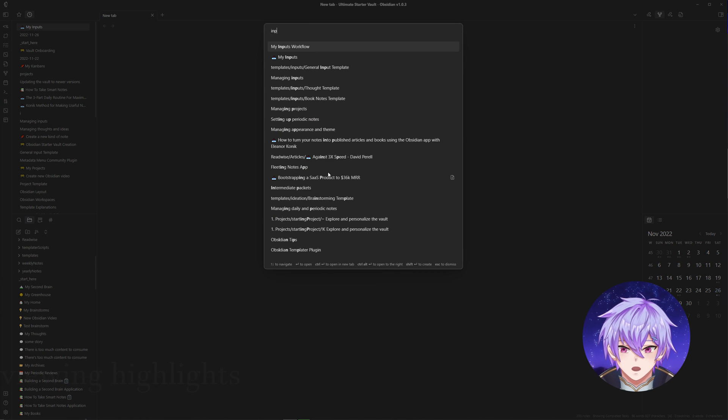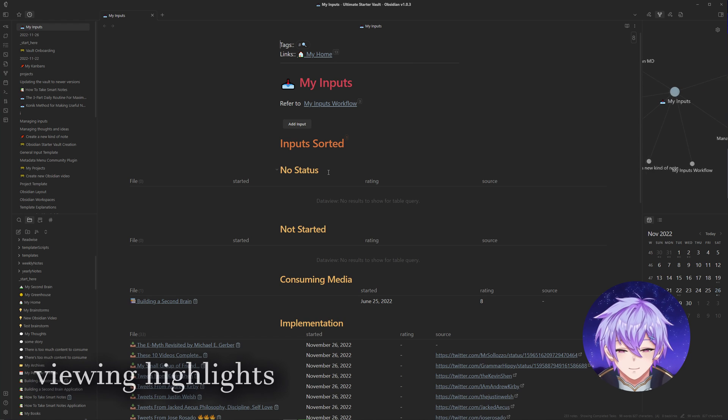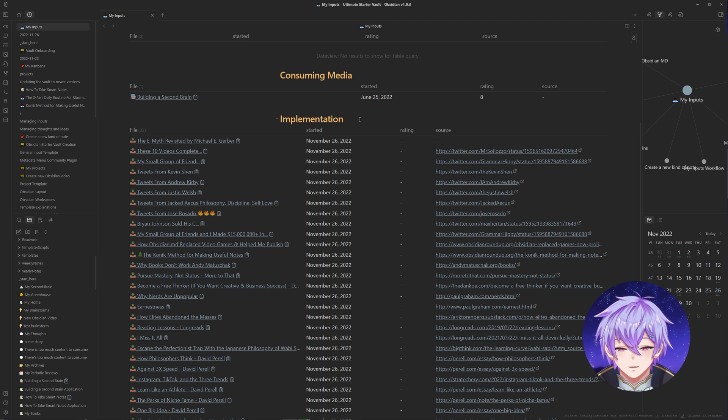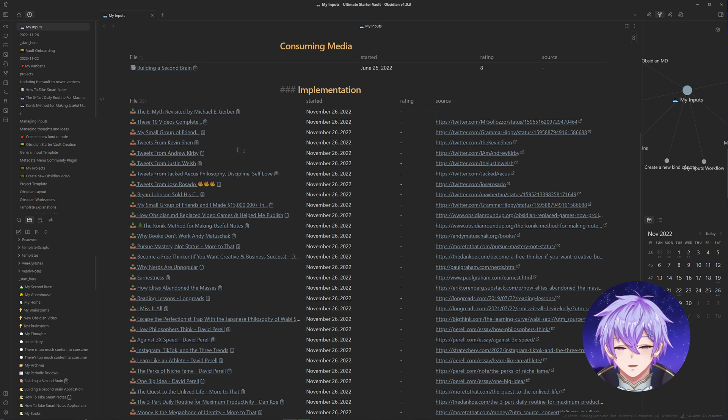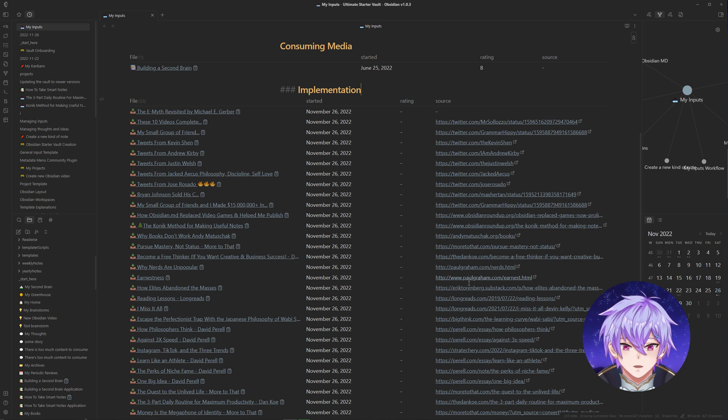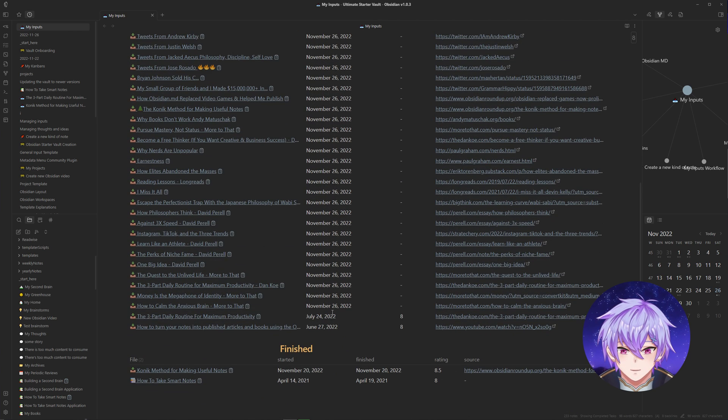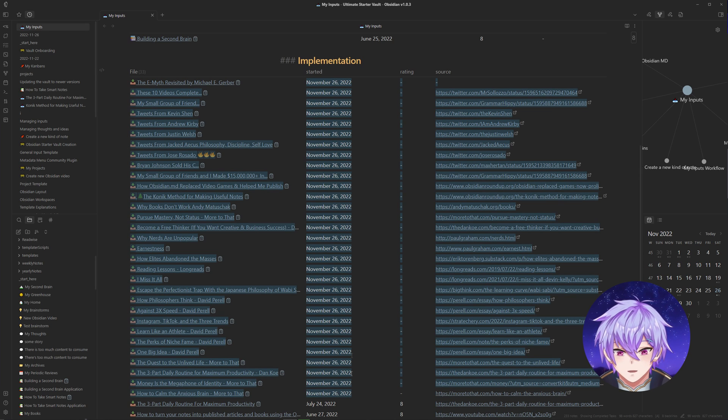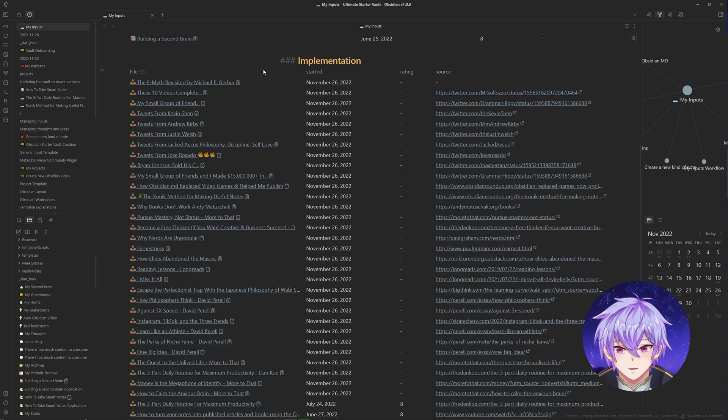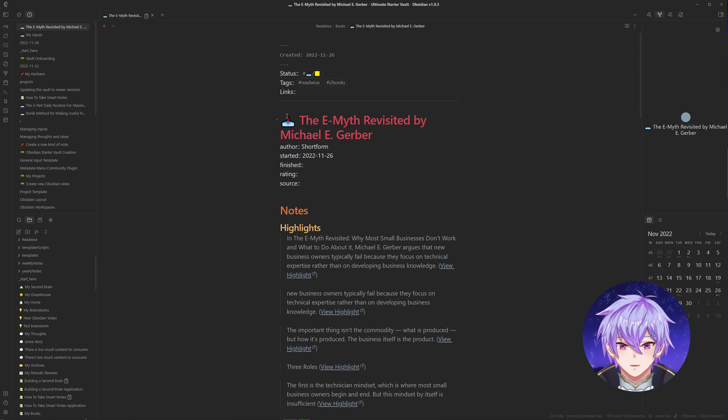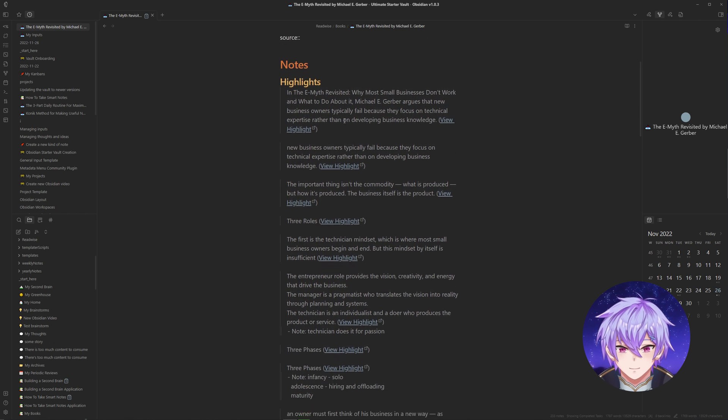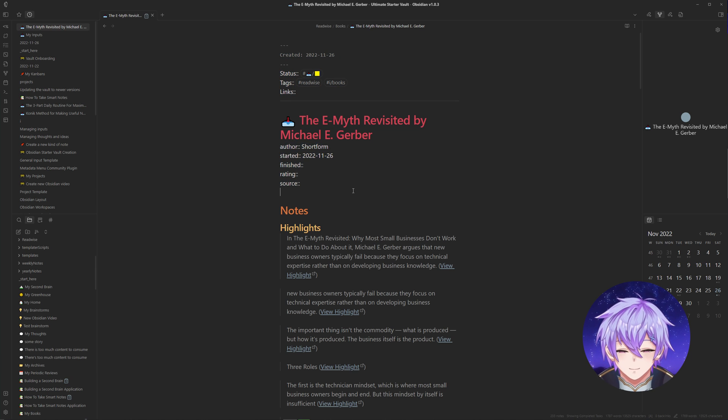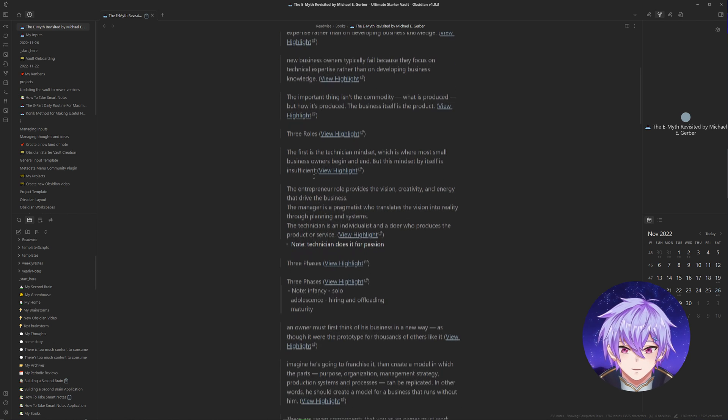So now we can head to my inputs note where I keep track of all my different content. As you can see, it's now all here in the implementation stage, which is the yellow square I noted earlier. Since we set up the metadata fields earlier, you can see that you can easily access the source, find out when you took this note, and the rating of the note which you would fill out later on. If we head into one of these, you can see that the note was populated pretty well. We have the tags, we have the metadata, and we have all of our highlights spaced out and formatted into block quotes.